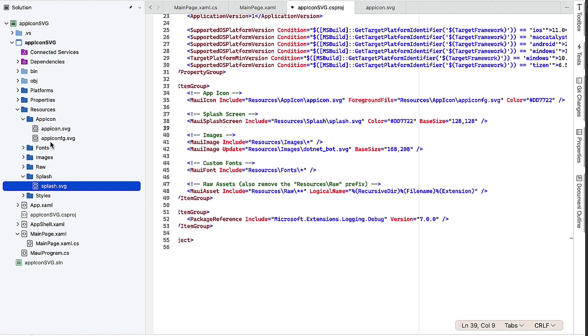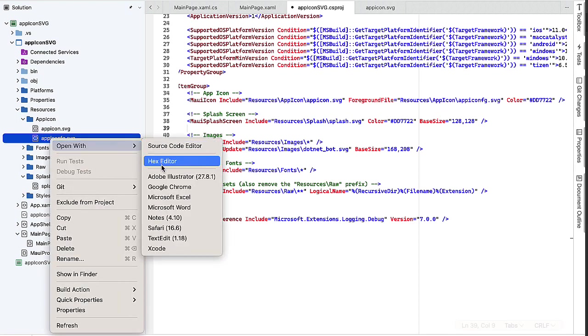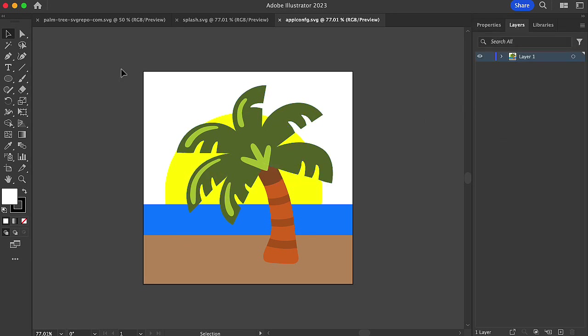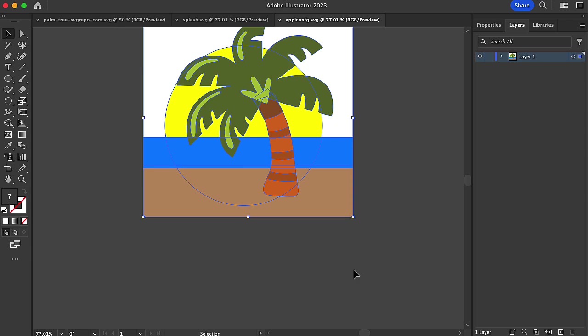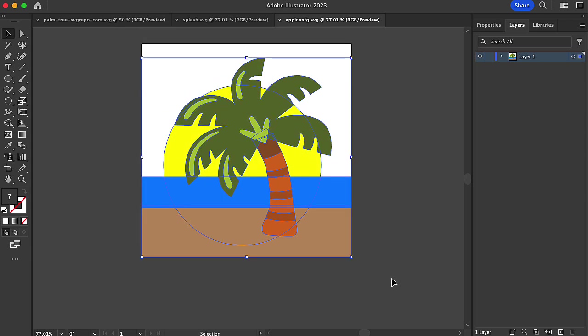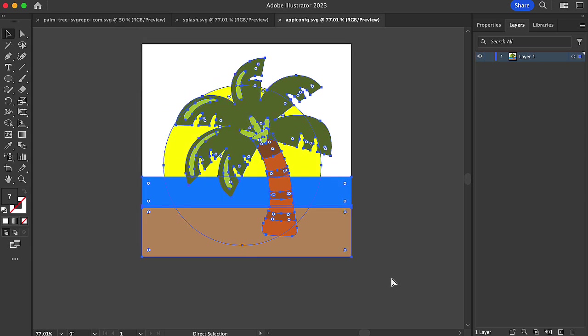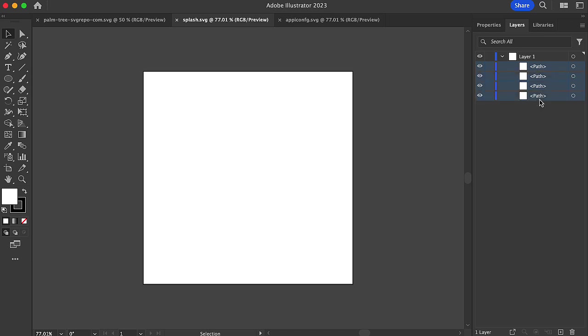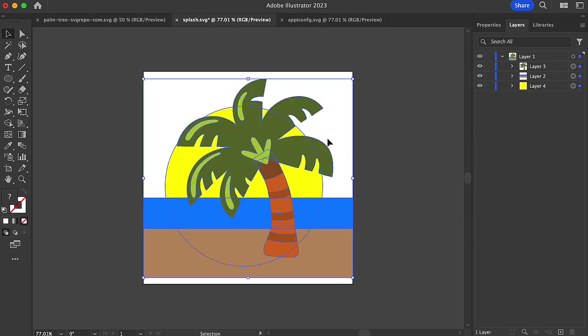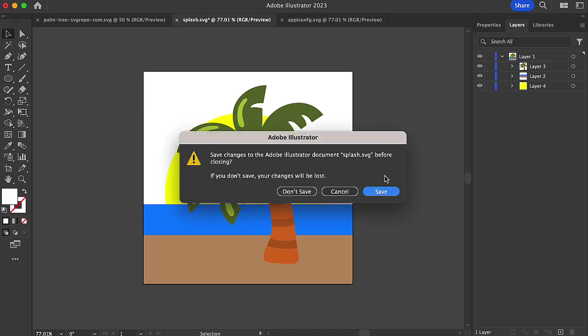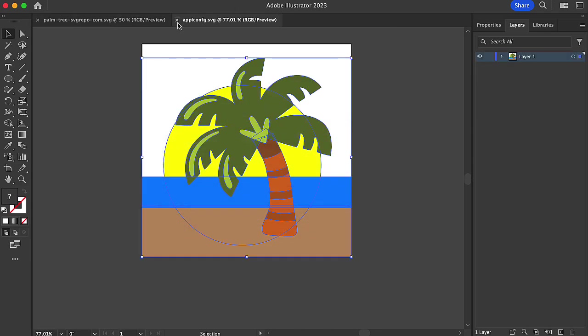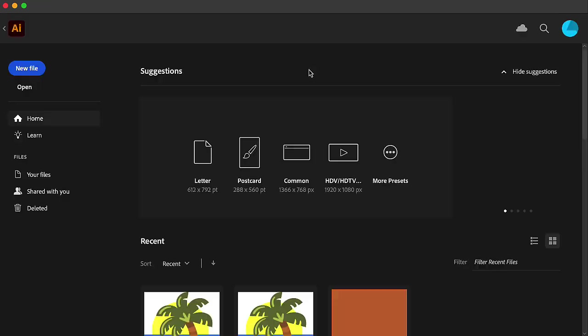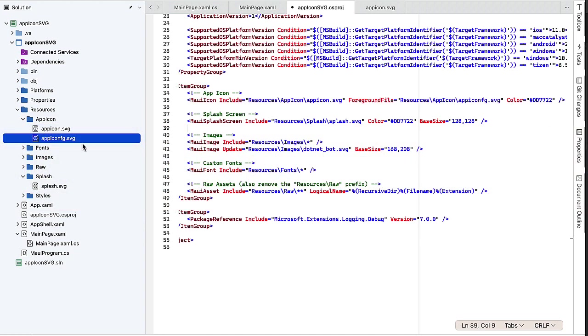And we're going to change the splash file as well. So let's go to our splash and open that with Illustrator. I'm going to go back and open the app icon fig file. Because what I want to do is I basically want to get all of our information here for the icon. I'm going to copy that. I'm going to go to the splash file. Let's open that up. Let's get rid of the .NET. And then I'm going to paste in the information from the app icon fig file. I'm going to save my splash file. Close the other files. Let's go back into Visual Studio.